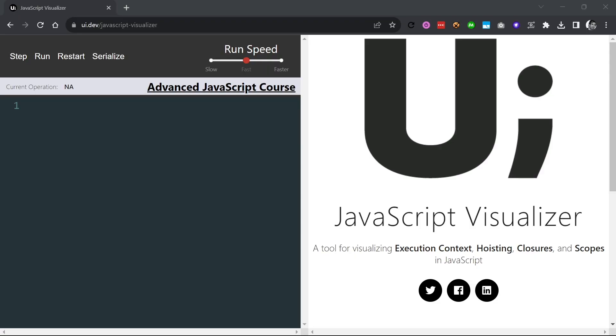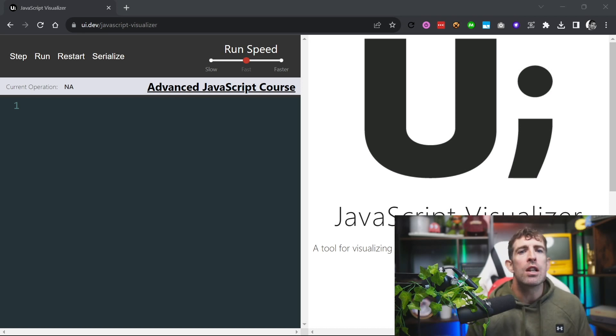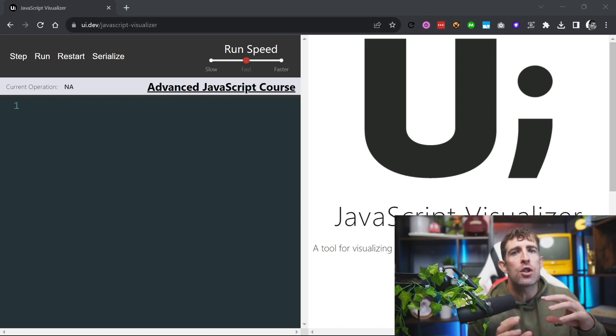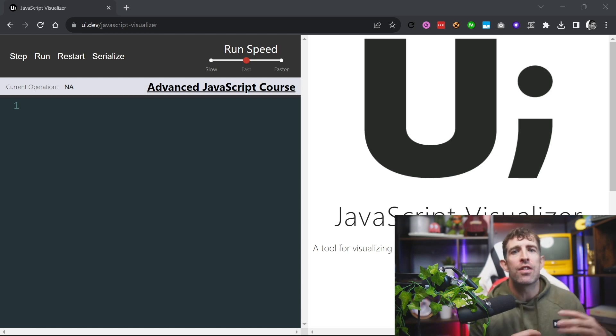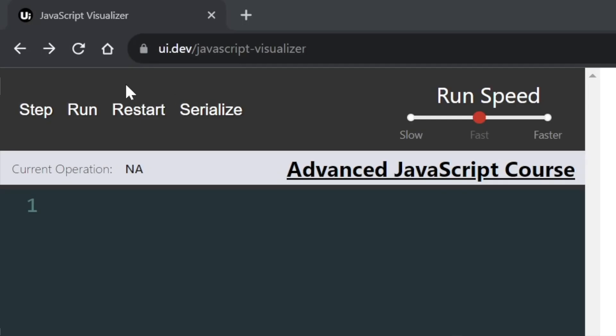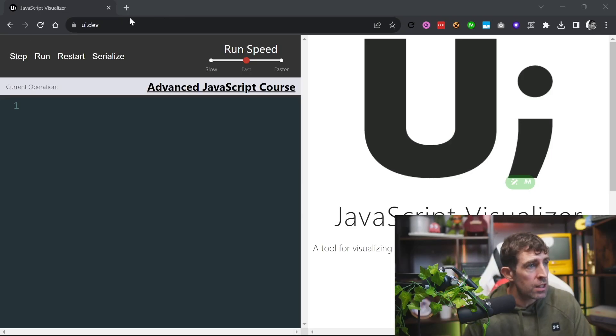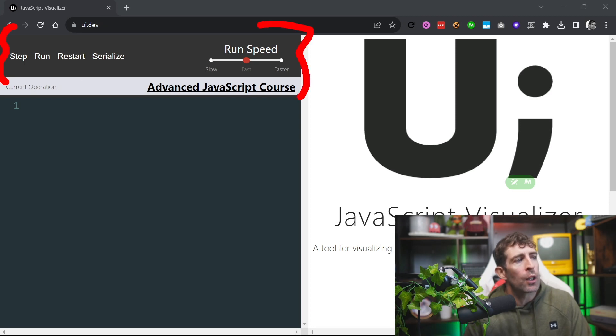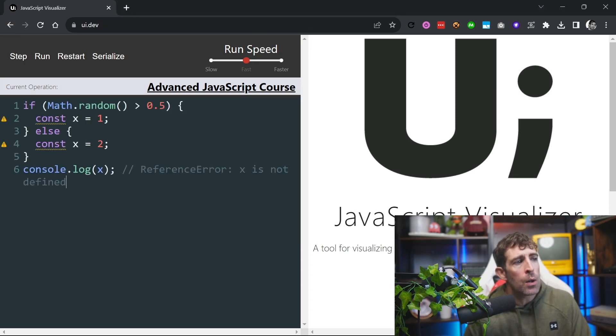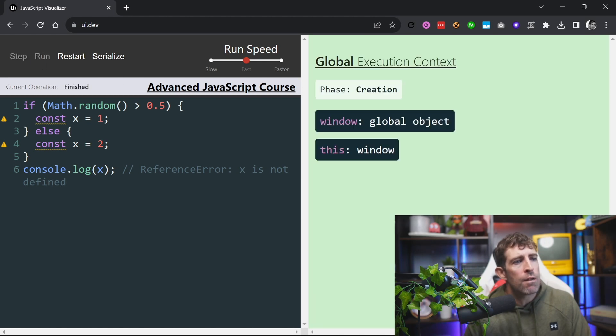The next tool is browser-based and useful for JavaScript developers — it's called the JavaScript Visualizer. It allows you to understand how the JavaScript engine parses your code in real time. You can access it for free at ui.dev/javascript-visualizer. The interface is pretty easy to master: at the top you have debugging controls, on the left a code editor, and on the right the output from the JavaScript engine itself.